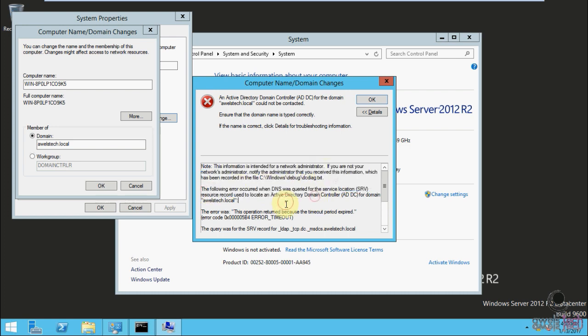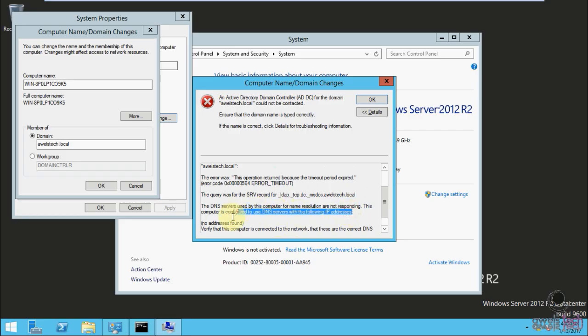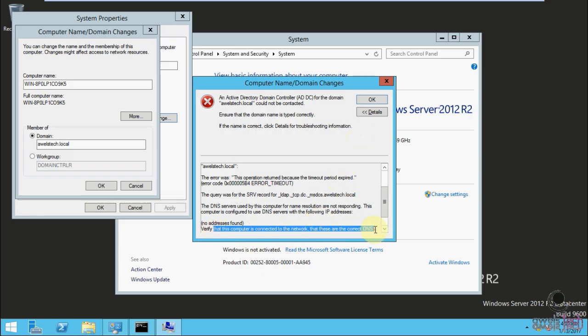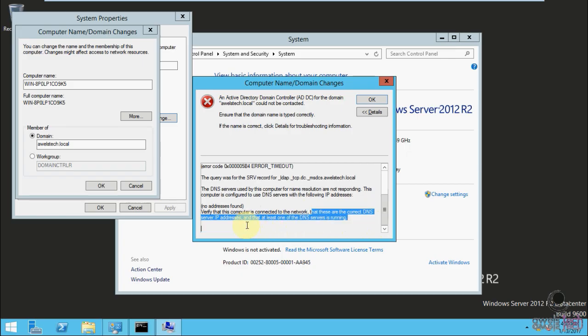If you scroll down to the end, it says to ensure that you have entered the correct DNS address. That pointed me to my network adapter settings, where actually I missed entering the IP address of my DNS server.